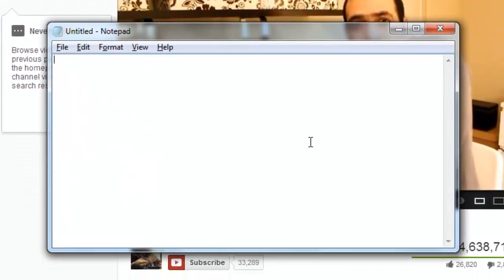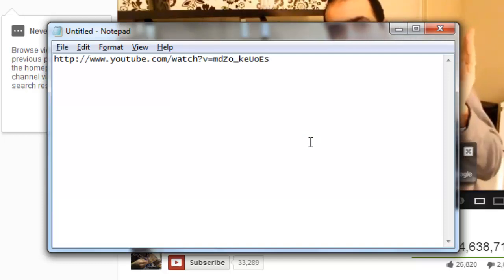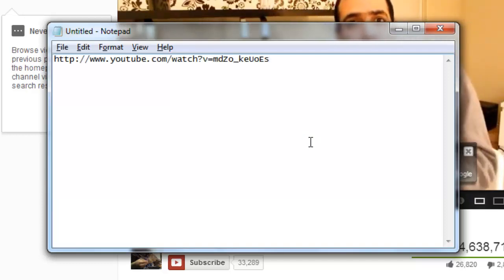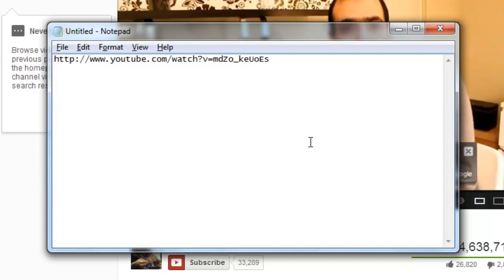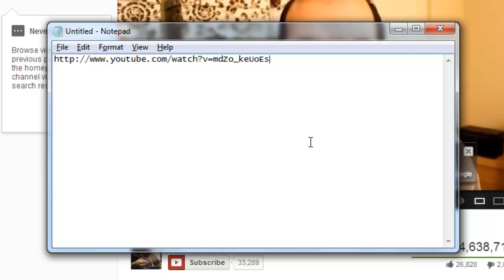Here we are putting it in Notepad. Now you need to add some extra text to the link to make it linked to a specific time point. At the end of the link, type hash t equals.